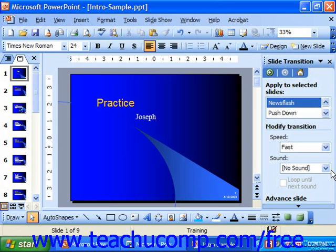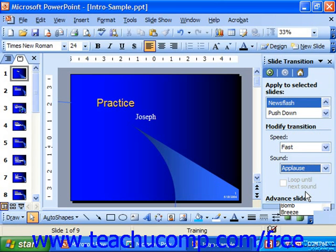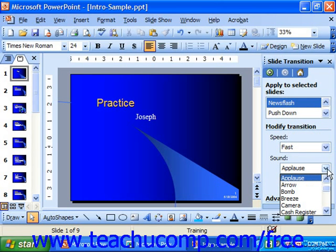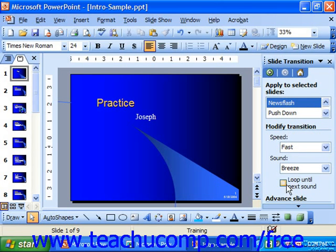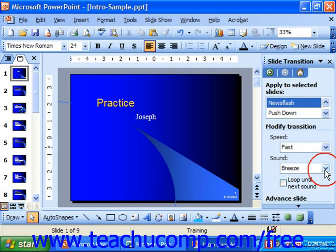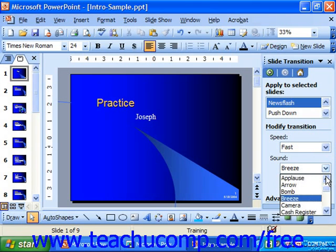You can even choose the sound that would play during the transition using the sound drop-down. You can check 'loop until next sound' and it would repeatedly loop that sound until another sound breaks it. If you don't want a sound, choose no sound.